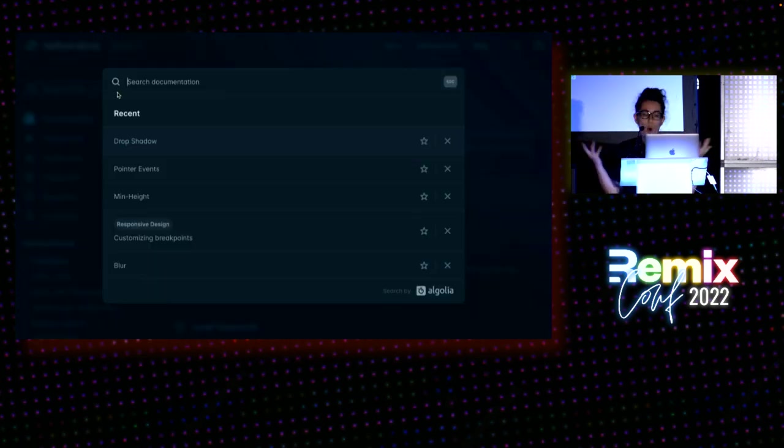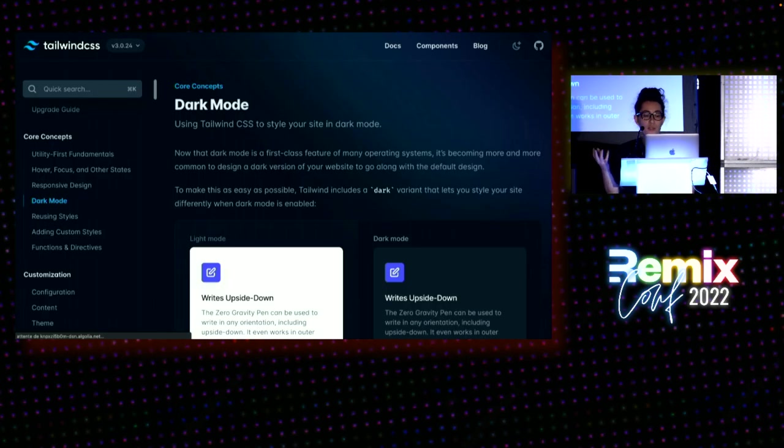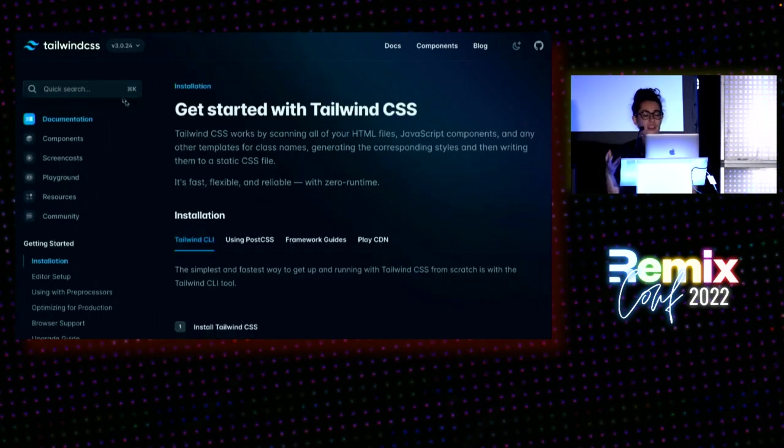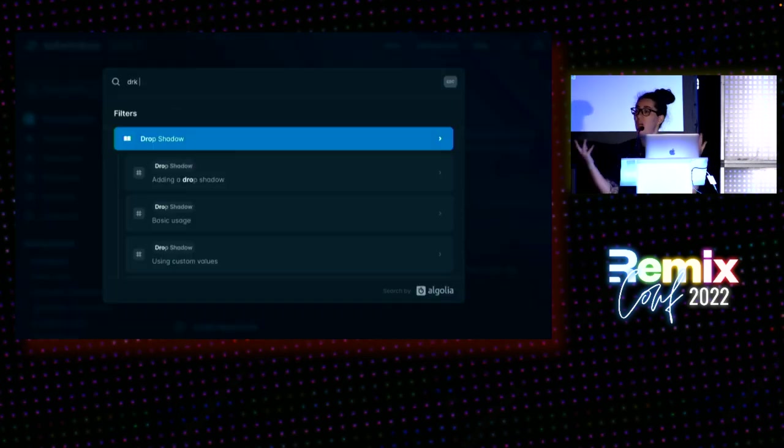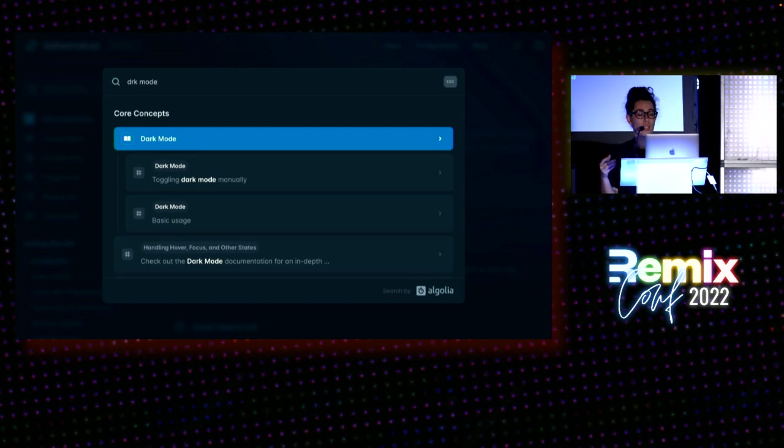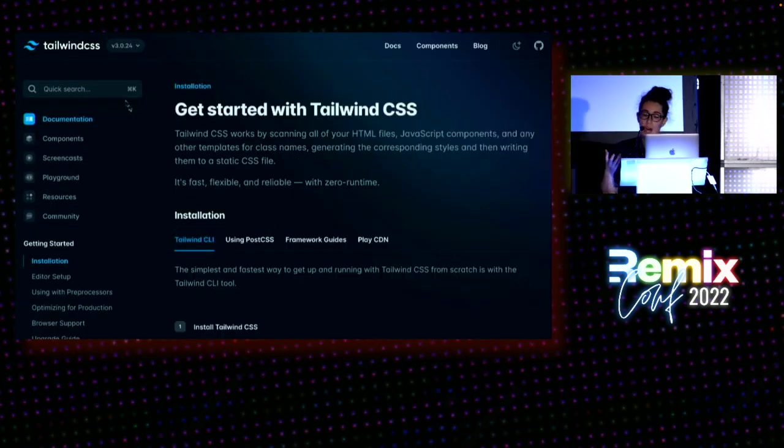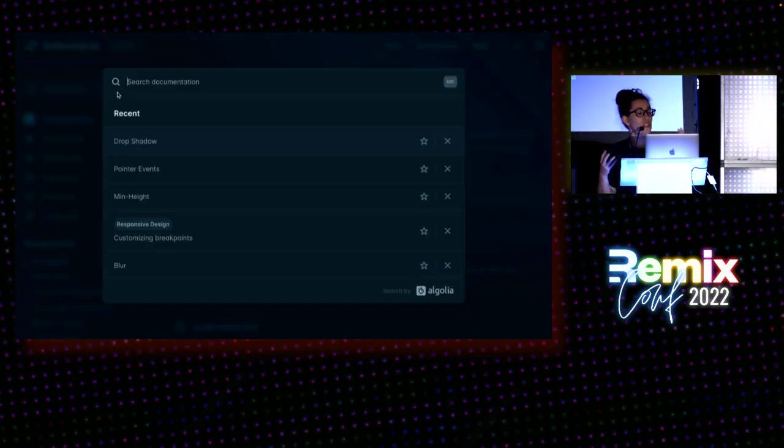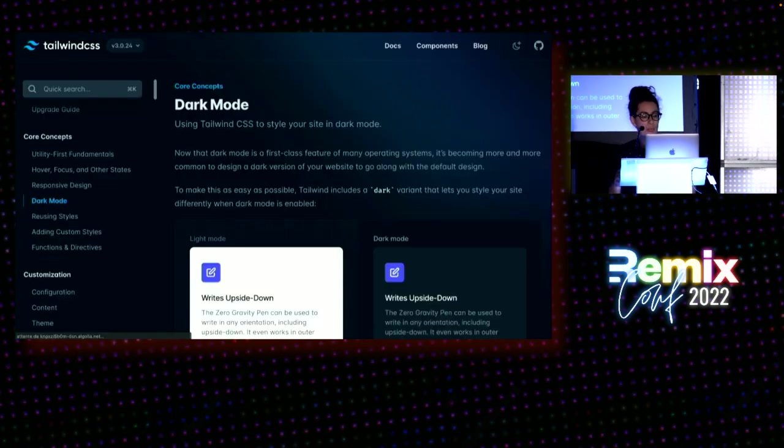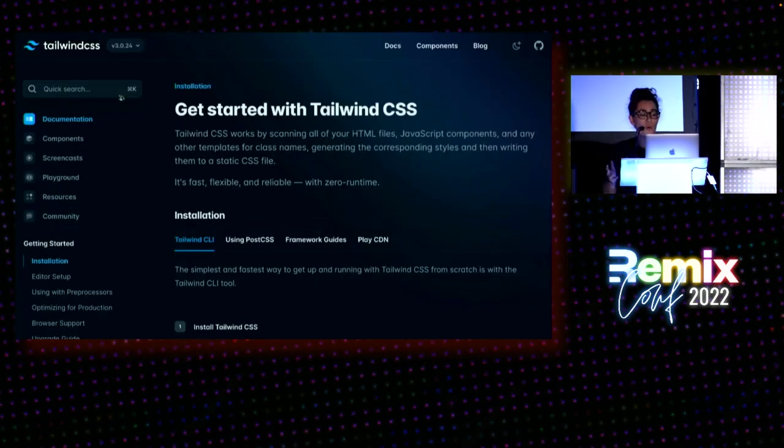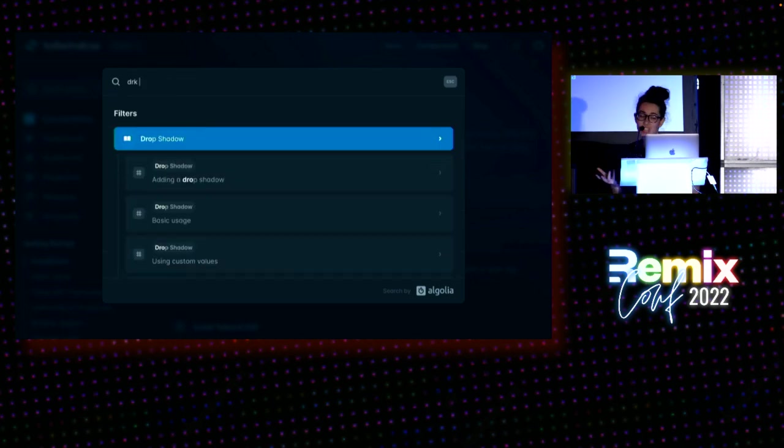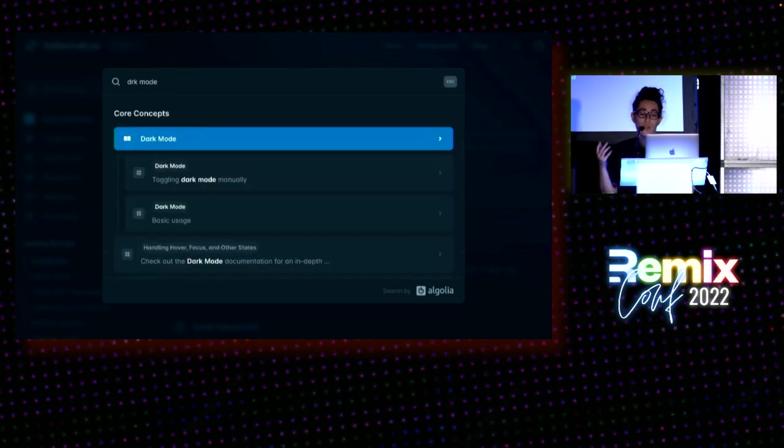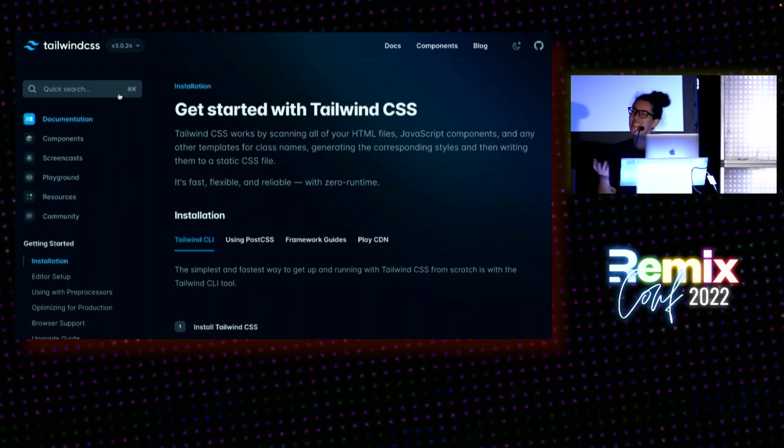This is all what Algolia provides. You type a search query, but instead of hitting your database or some custom infra, it queries the Algolia search API, which returns the best results in a few milliseconds. This here is an example of the Tailwind CSS documentation with their Algolia-powered search. That's sleek.